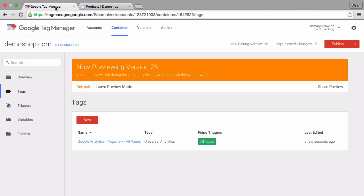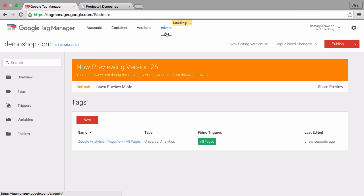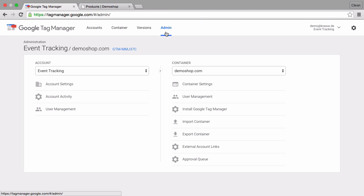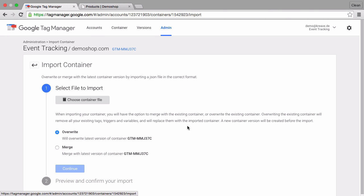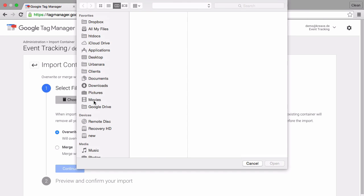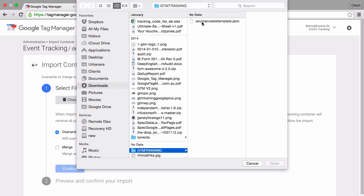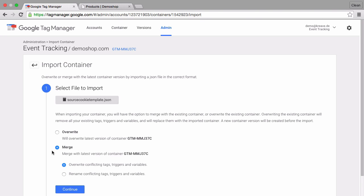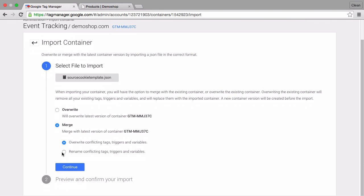With this template you can simply install this by going to your admin panel and clicking on import container and then choose your container file and simply select the source cookie template and then you can choose to override or merge it with your account. I would always merge it and rename it if there are any conflicting tags, triggers or variables.